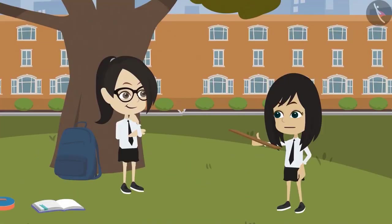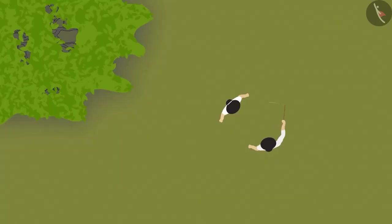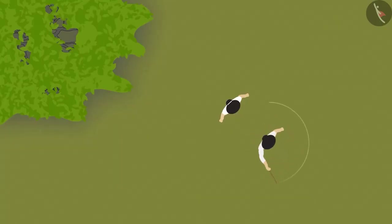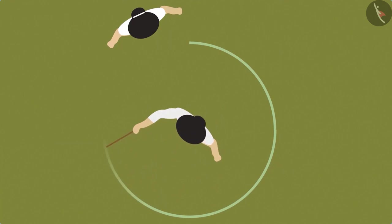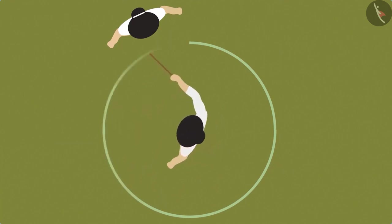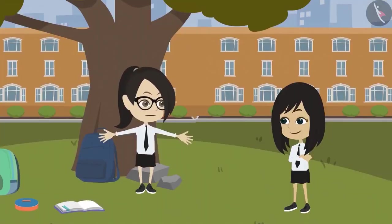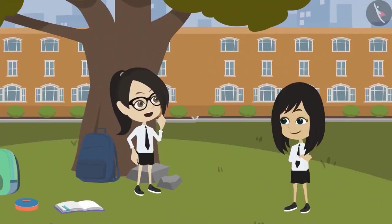Look, I am standing here. As I turn around, the stick will make a round shape on the ground. Wow! I didn't think of this method.